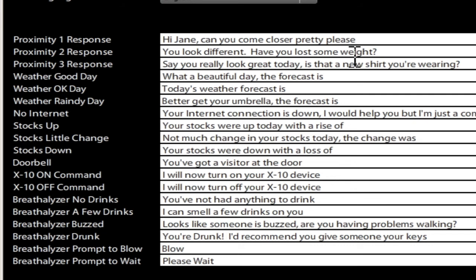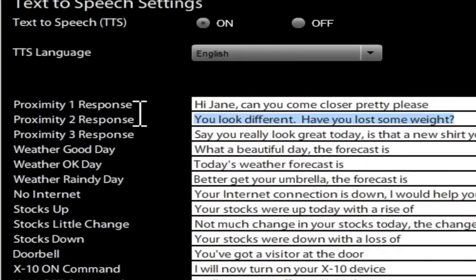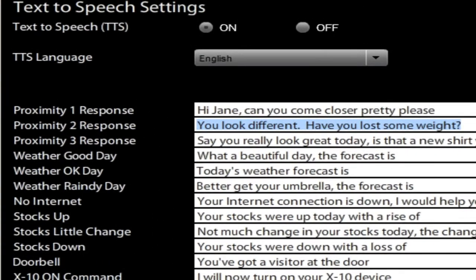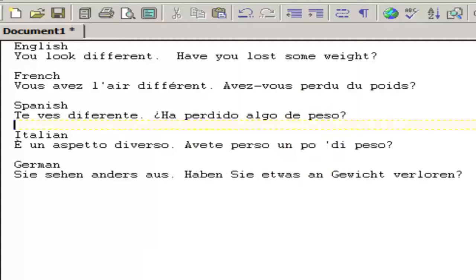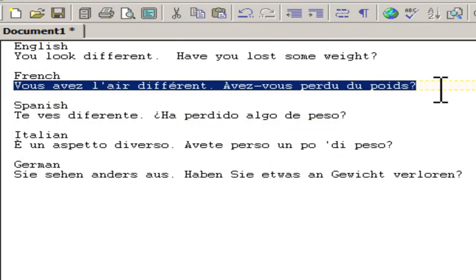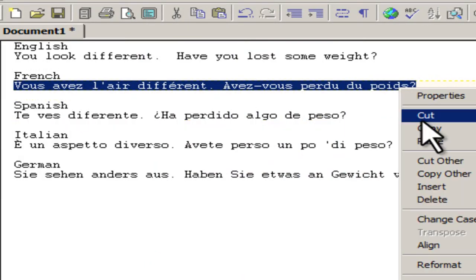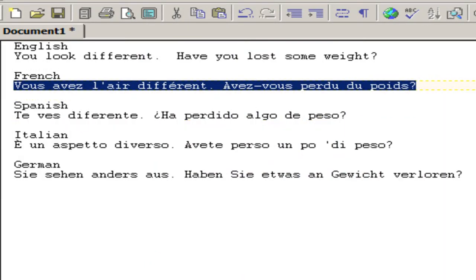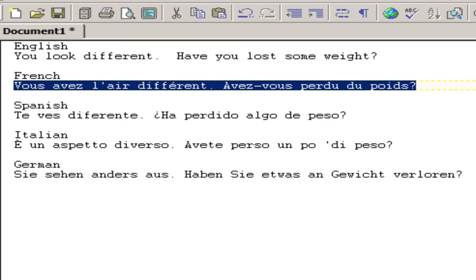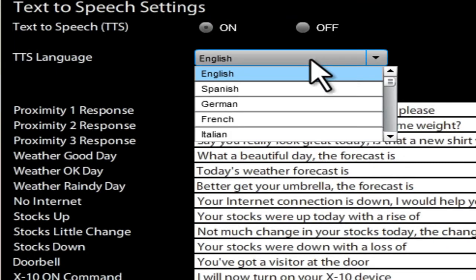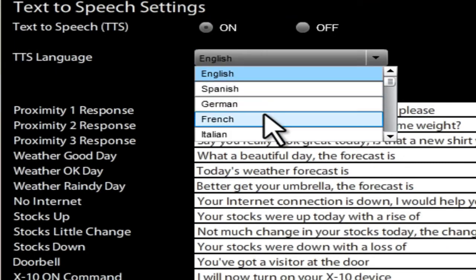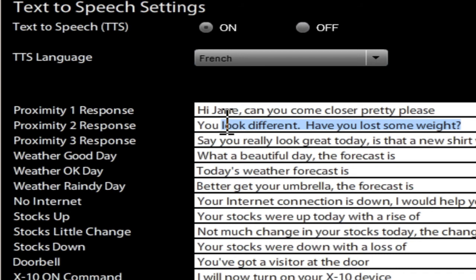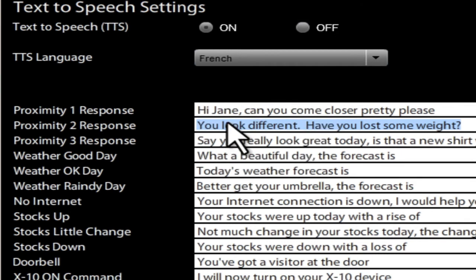The one that we saw was this one. So let's say, for example, we want to change that and we want to do French. I'm just going to cheat and cut and paste. My response is in French. Let's pick French. Paste that in.